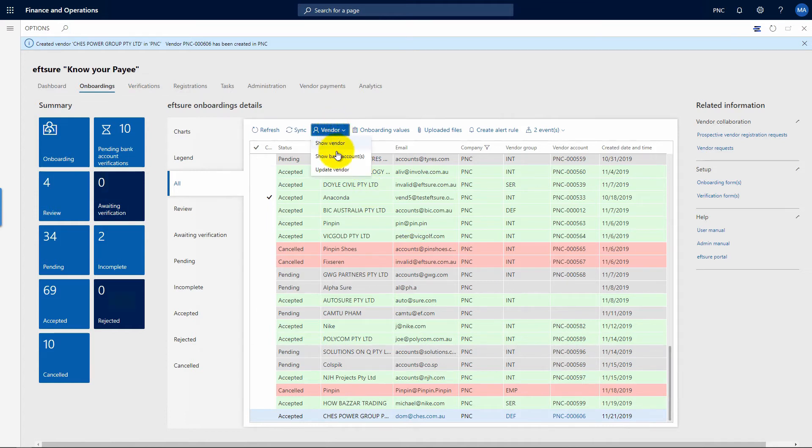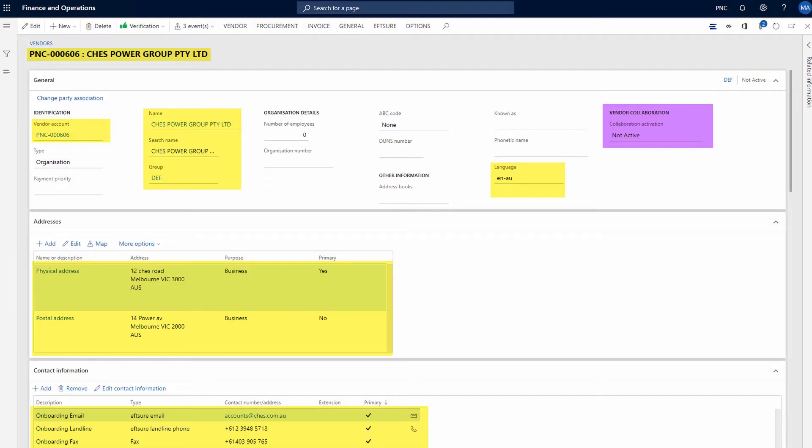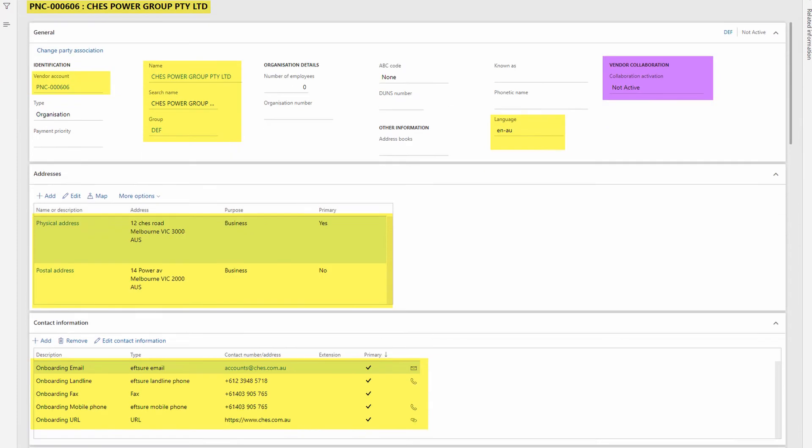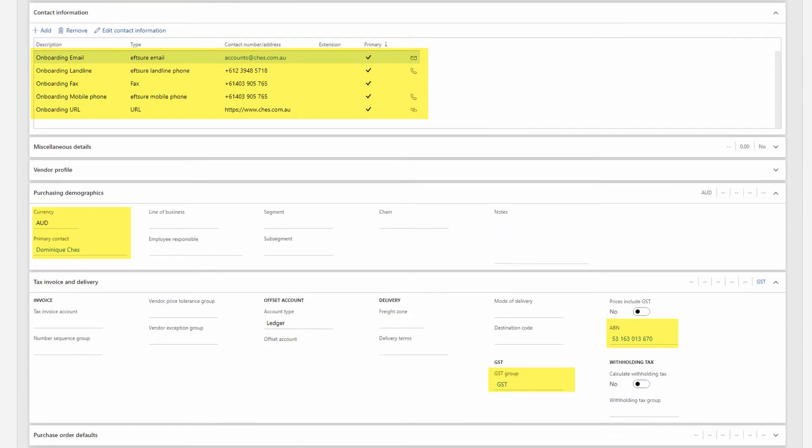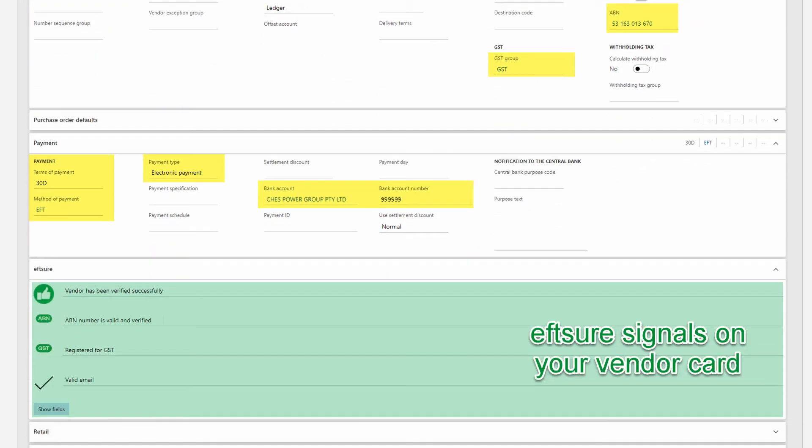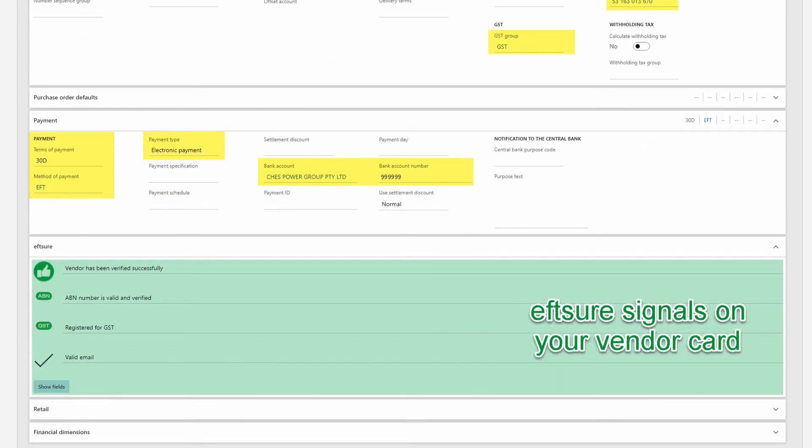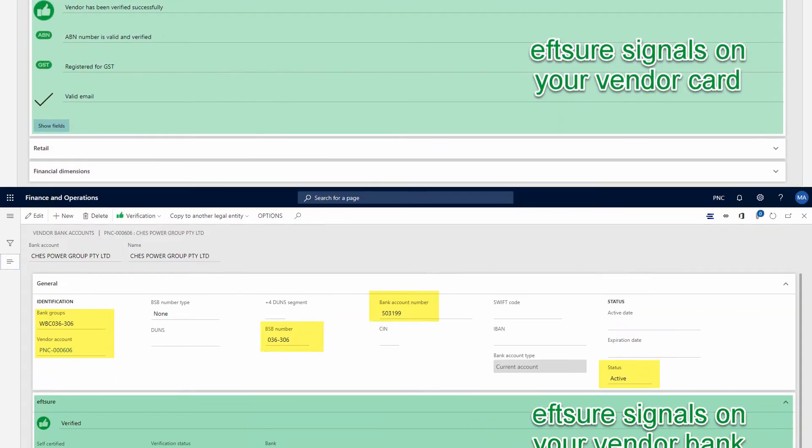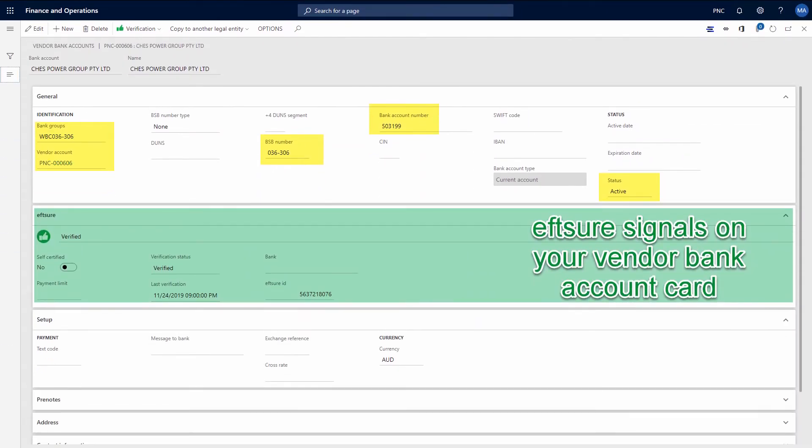If you navigate to your new vendor, you will find all the information populated into the appropriate fields. Our process eliminates data capture, provides improved workflow efficiencies and further cost savings for your organization.